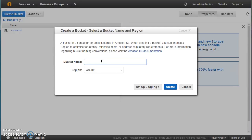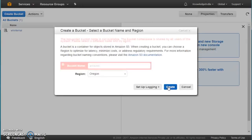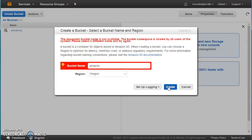It is important to understand that your bucket name should be unique — and when we say unique, it should be unique in the whole Amazon ecosystem. Not only within your region and not only within your AWS account, but within all of Amazon. If somebody has already taken a bucket name like 'amazon', you cannot create it. There are also restrictions like a maximum of 63 characters and a minimum of 3 characters.